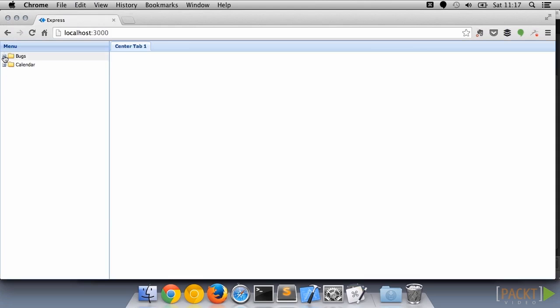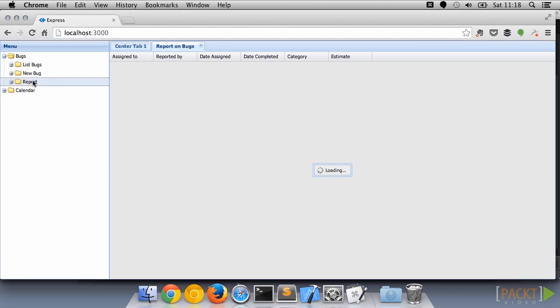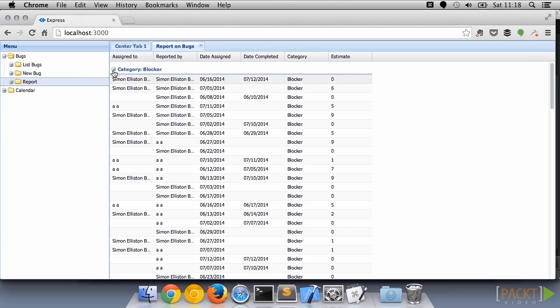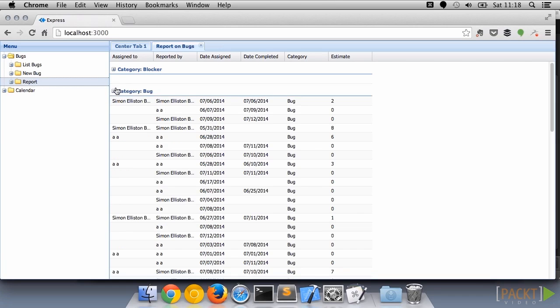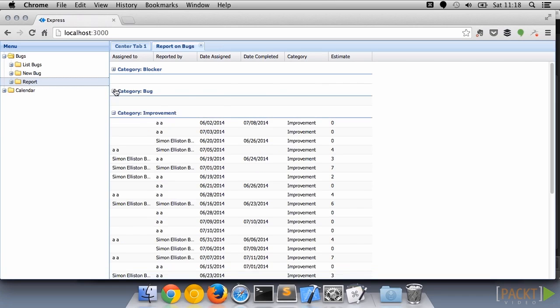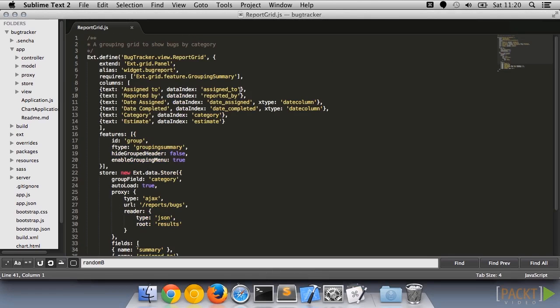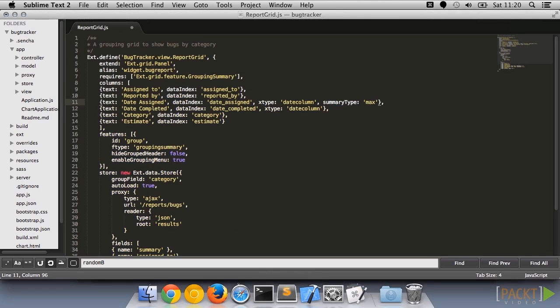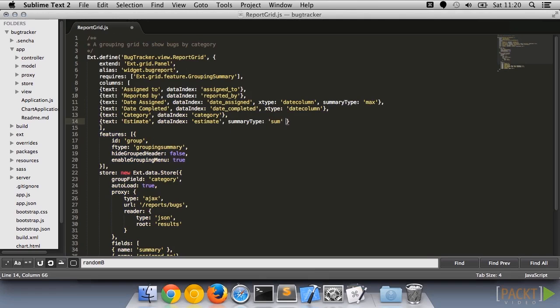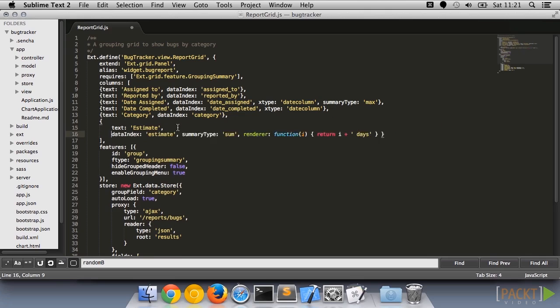Because we need the ability to provide summaries, each column in the grid has a specification for a function that aggregates data for that column with the relevant group. We can produce a sum, a count, or an average with the summary type config option. We can also add custom renderers to the summaries, just as we do with normal grid cells.